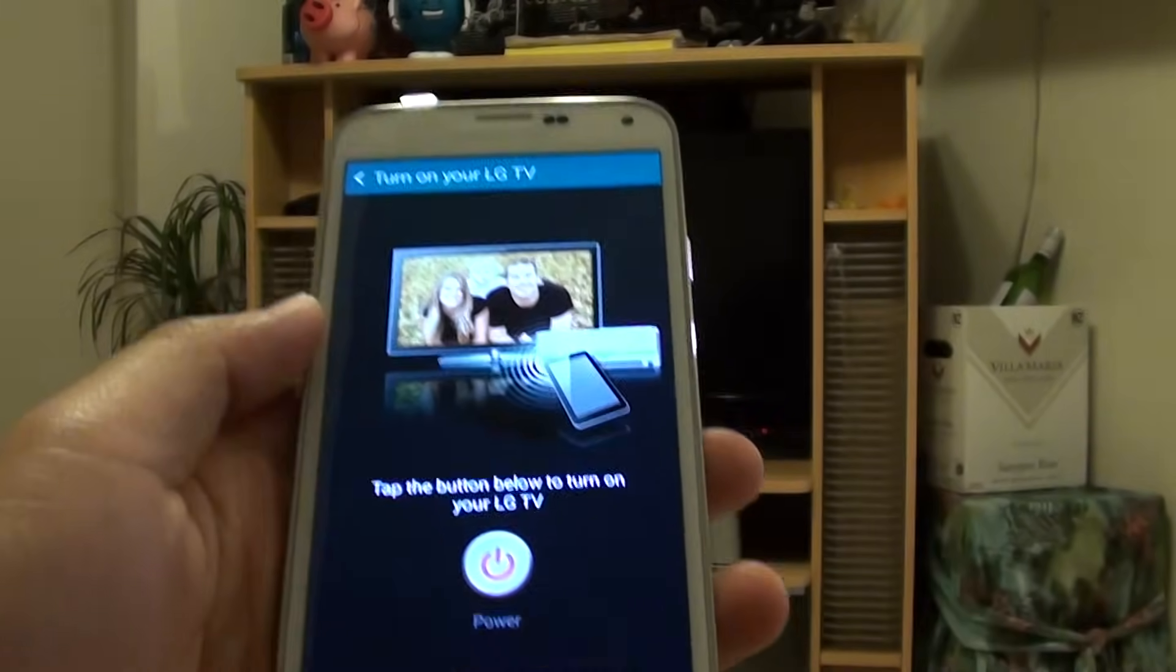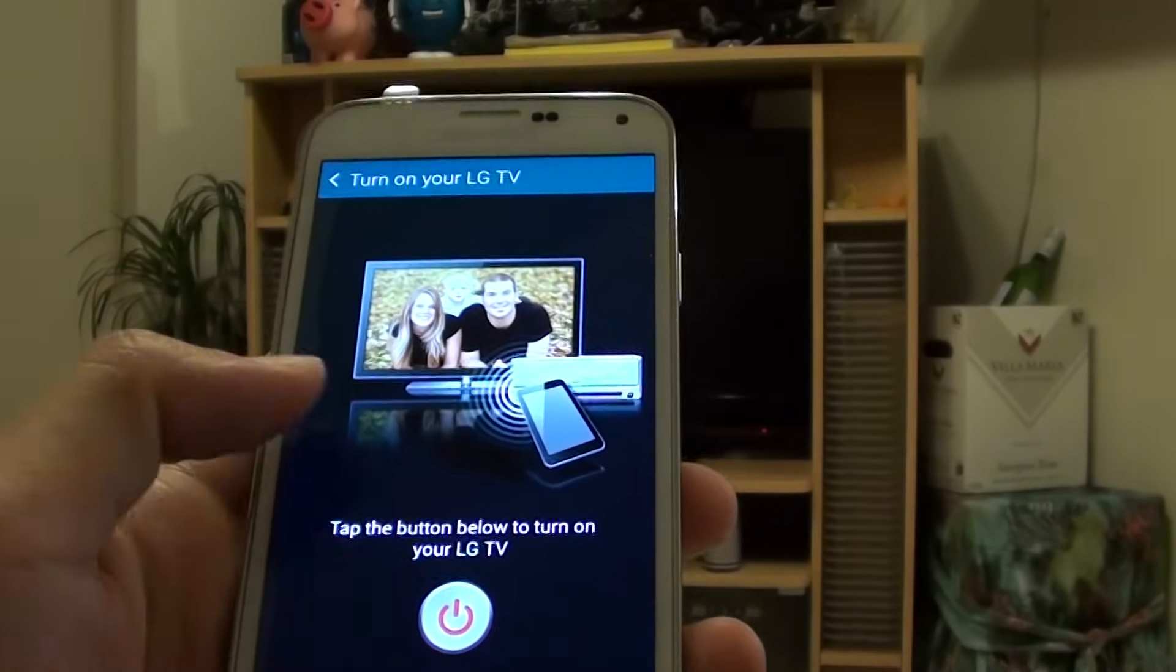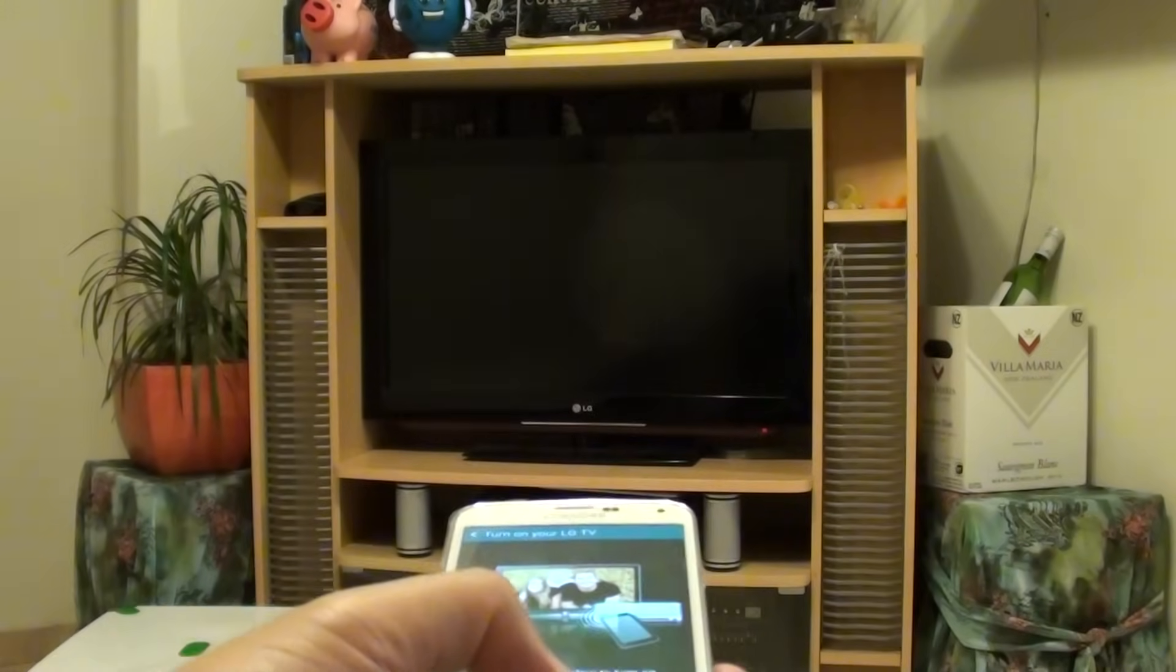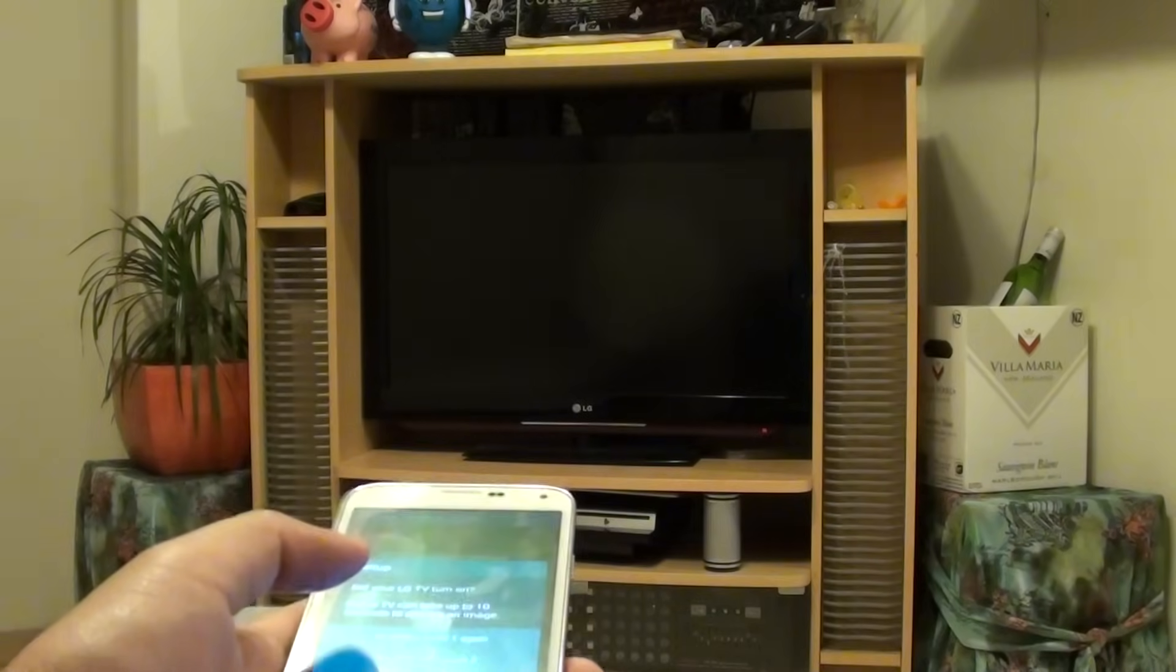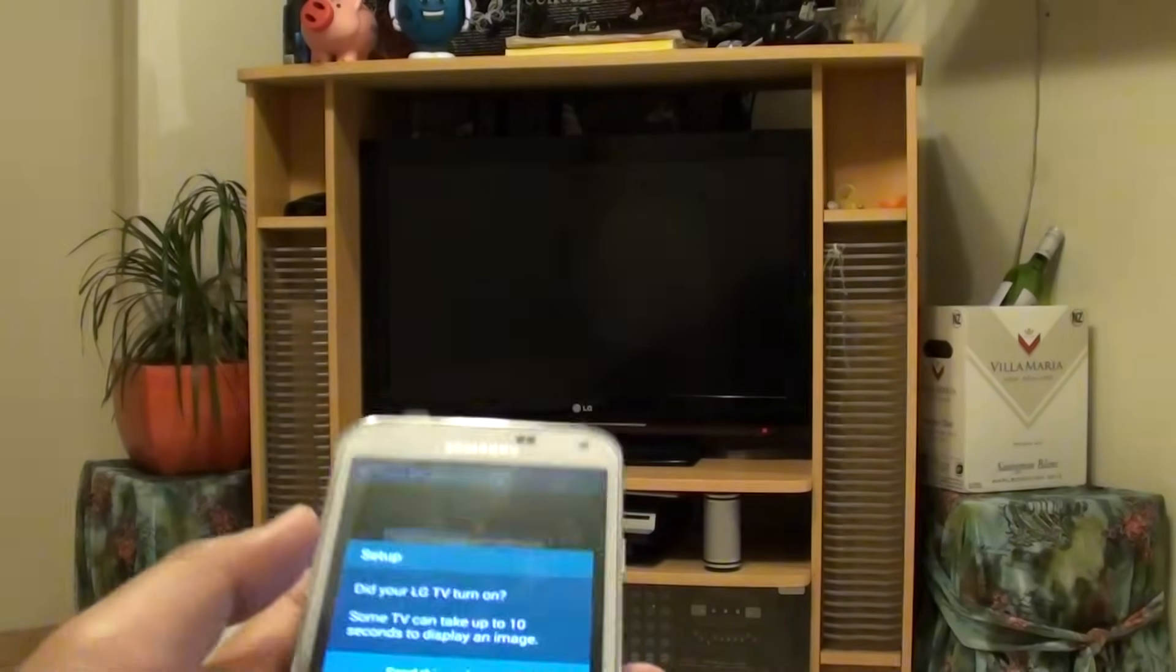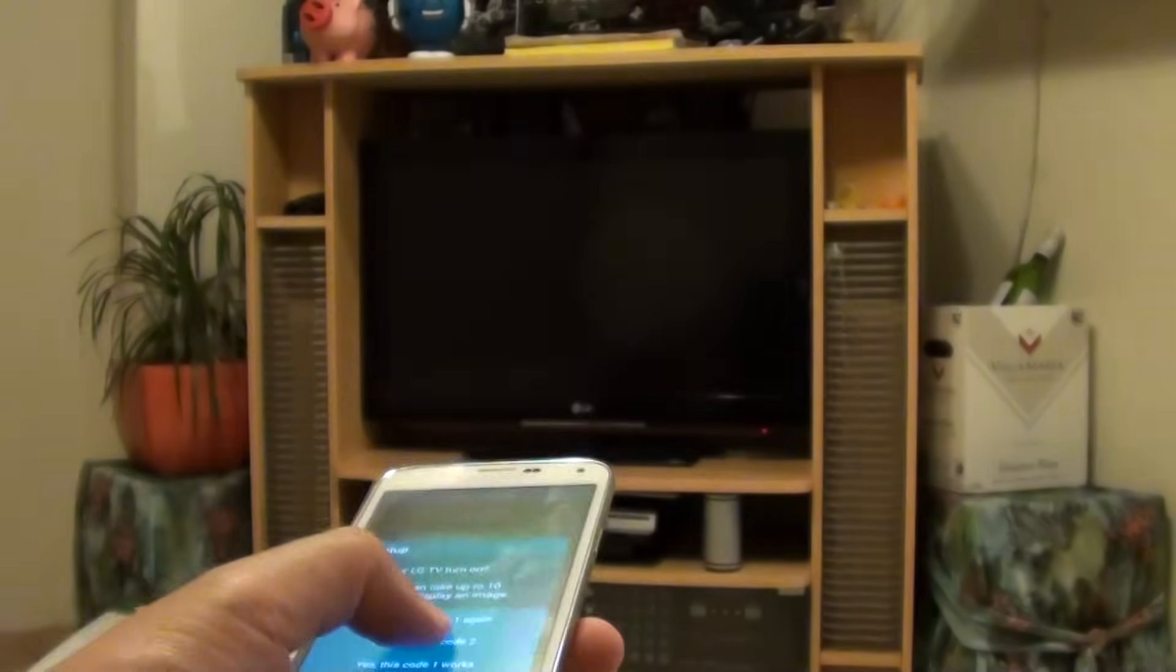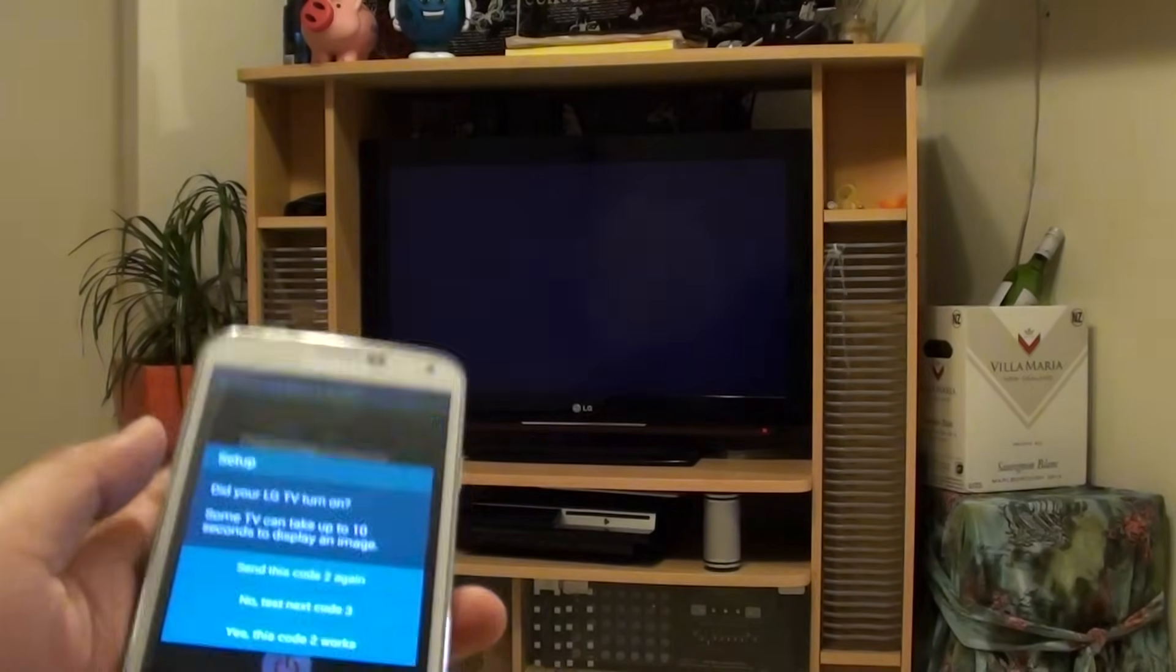Once you choose your brand, simply tap on the button below and then point the remote control at the TV and tap on the button. So I will send this code again. If it does not work, you can tap on No to test the next code. Now you can see that works for me.